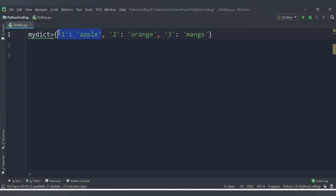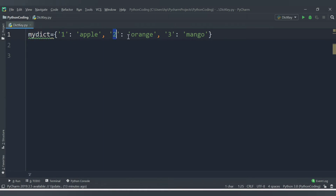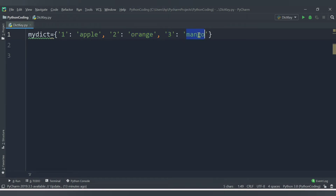For every value, the format is key-value. If you see this example, the key is 1 and the value is apple, and they are separated by a colon. So in this dictionary example I have three keys: 1, 2, and 3. The value for key 1 is apple, for key 2 the value is orange, and for key 3 the value is mango.